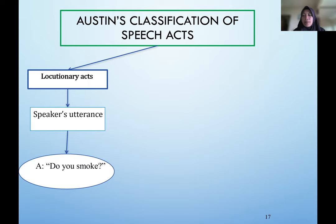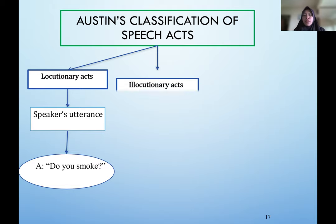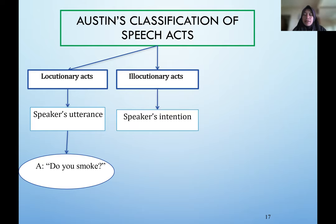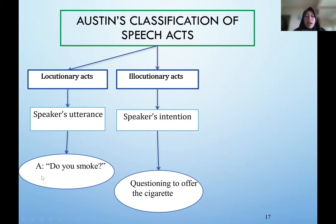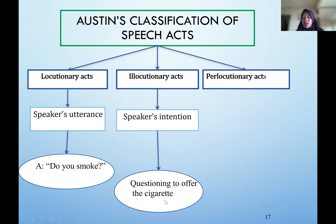The second classification is the illocutionary act, which refers to the speaker's intended meaning. What does the speaker actually mean by asking 'do you smoke'? Are they simply asking whether you smoke? The answer could be yes or no. But actually, the speaker's intention here might be to offer a cigarette — 'do you want one of my cigarettes?' So when someone says 'do you smoke,' there is a locutionary act and an illocutionary act: the intended meaning is to offer a cigarette.